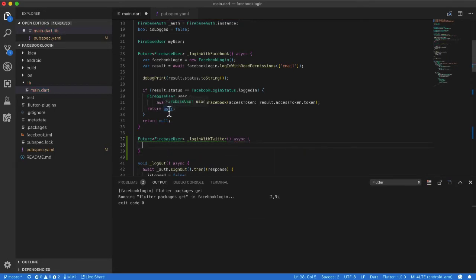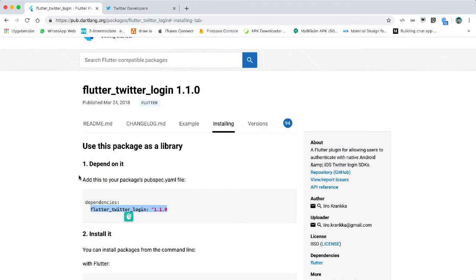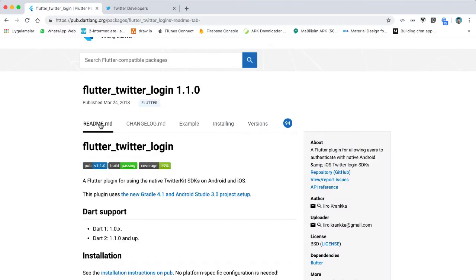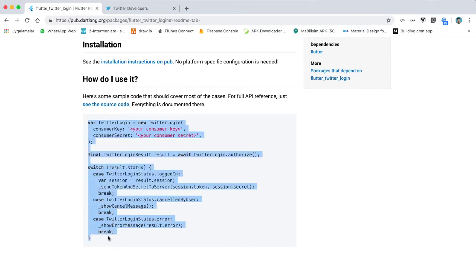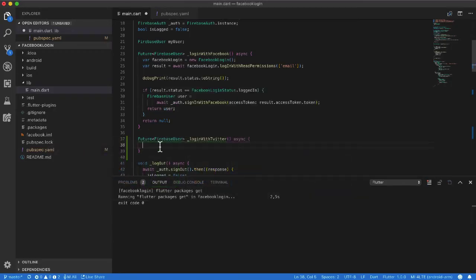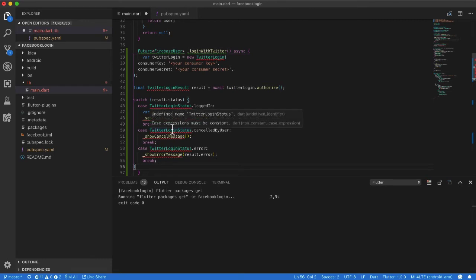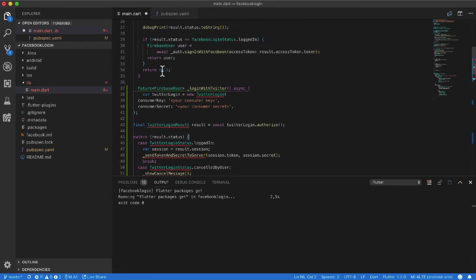I go to the flutter_twitter_login example on pub.dev, copy the relevant code, and paste it into my application. I need to import the Twitter login package.